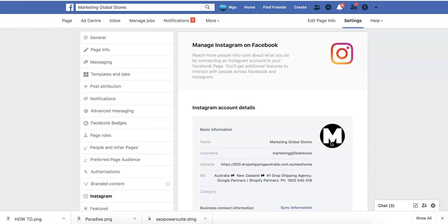Literally, that's how quickly you can connect your Instagram account to your Facebook page. It's very simple and will only take you a couple of minutes to do. In the next video, I'm going to show you how you can look at your competitors' Facebook ads.